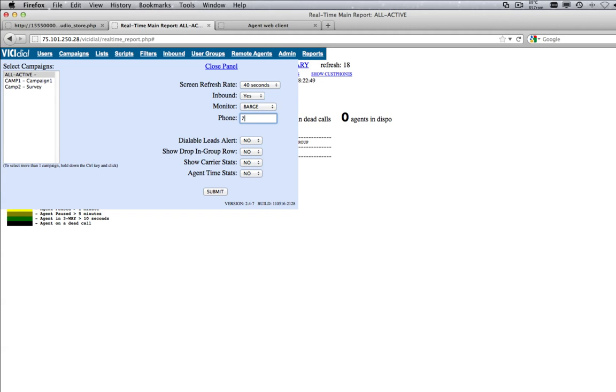Add the phone number associated with the computer station. For example, if the computer station is 701, then enter the phone number 701.